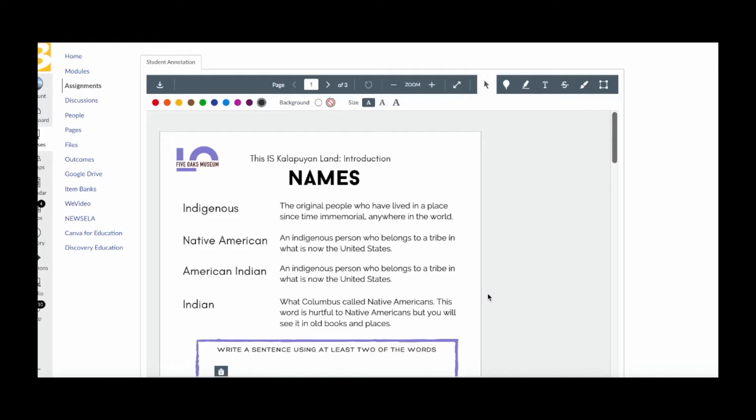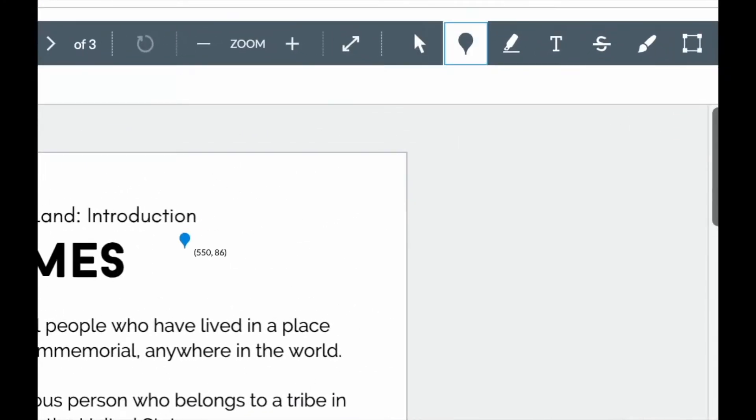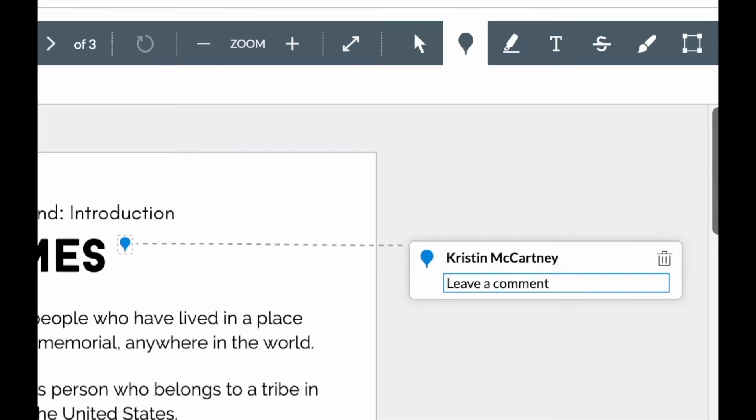Today we're going to look at the annotation features in Canvas. I have a dot annotation that I can place and make comments.